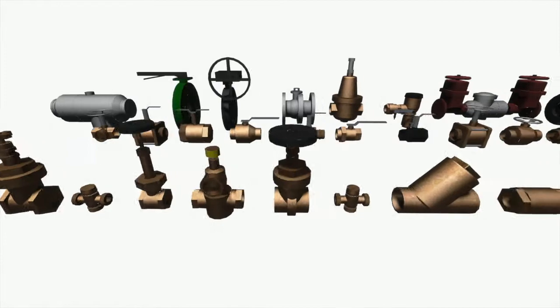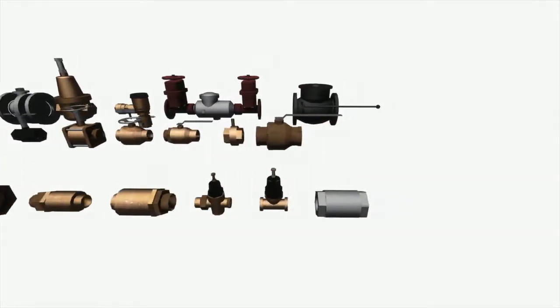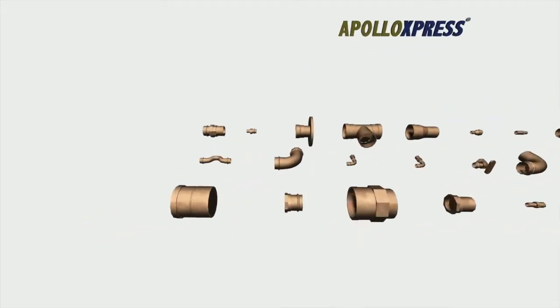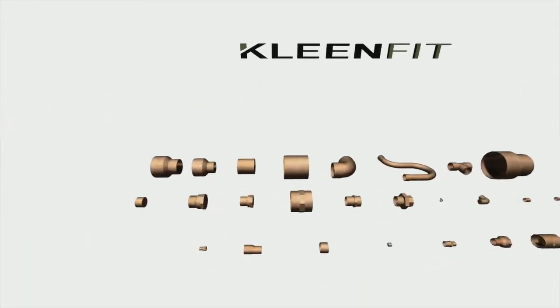In keeping with that culture, Apollo Valves and Elkhart Products Corporation are proud to present a new line of BIM valves and pipe fittings for Autodesk Revit.